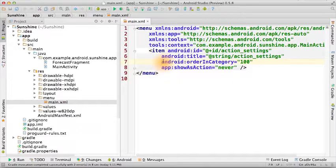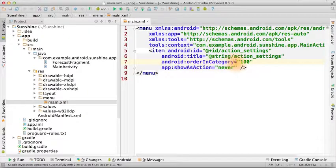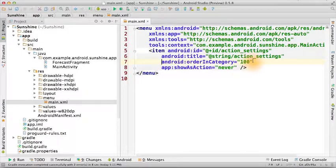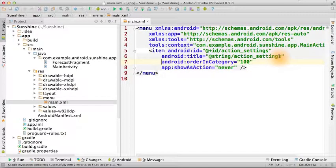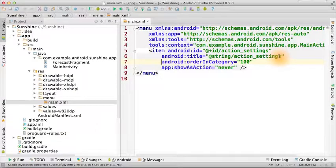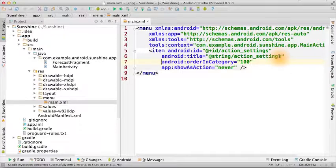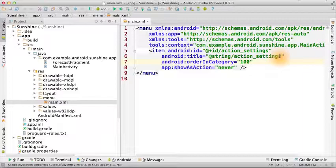Right now it's set as 100 so that the settings menu will be at the bottom of all the other menu options that we define in our app. The only menu option that should show up below the settings menu is the help menu. Check out the link for more details.